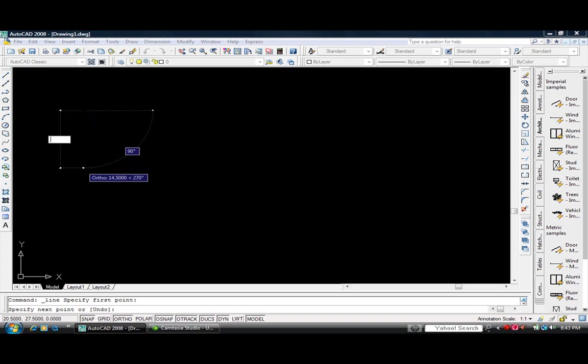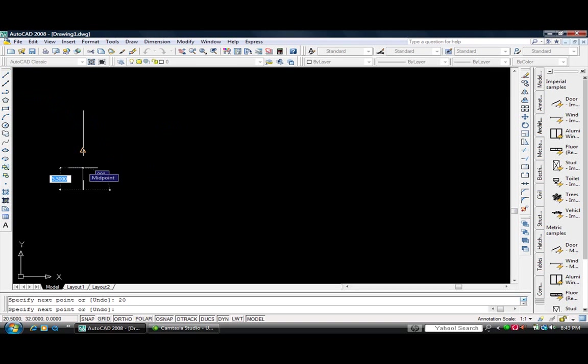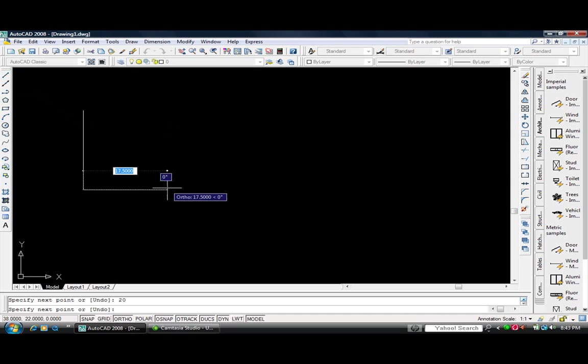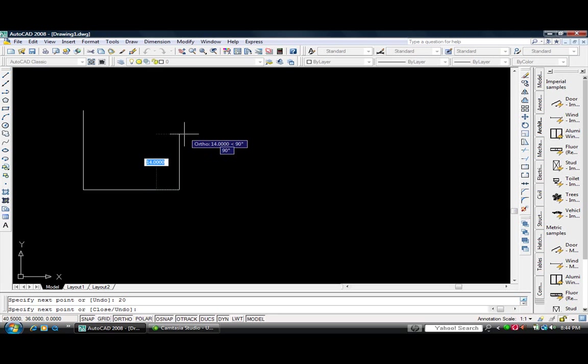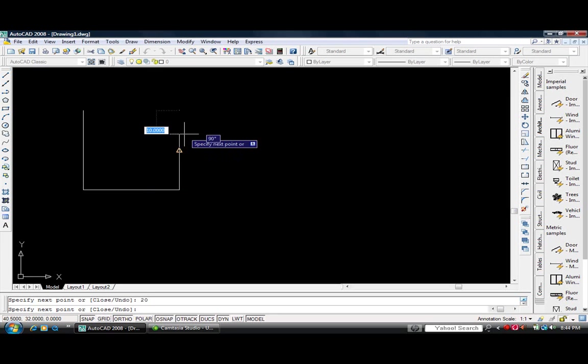And we're going to make our next point 20. And we're going to specify this point as 20 also. And we're going to also make this point 20. Enter.